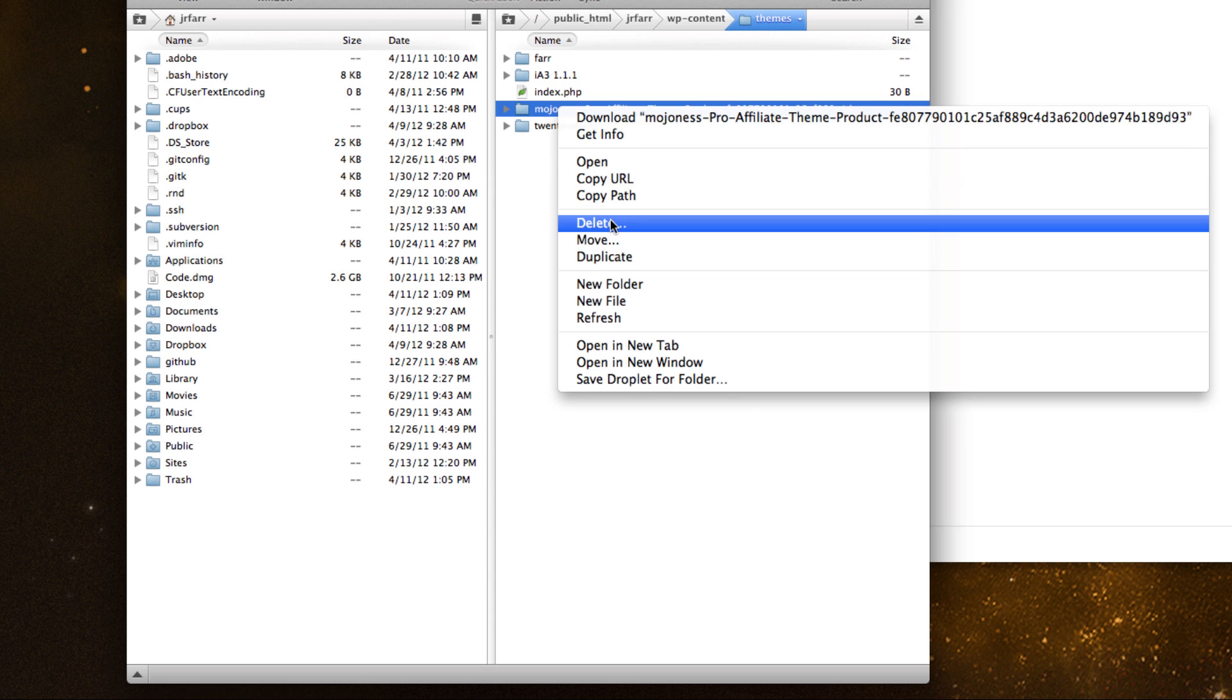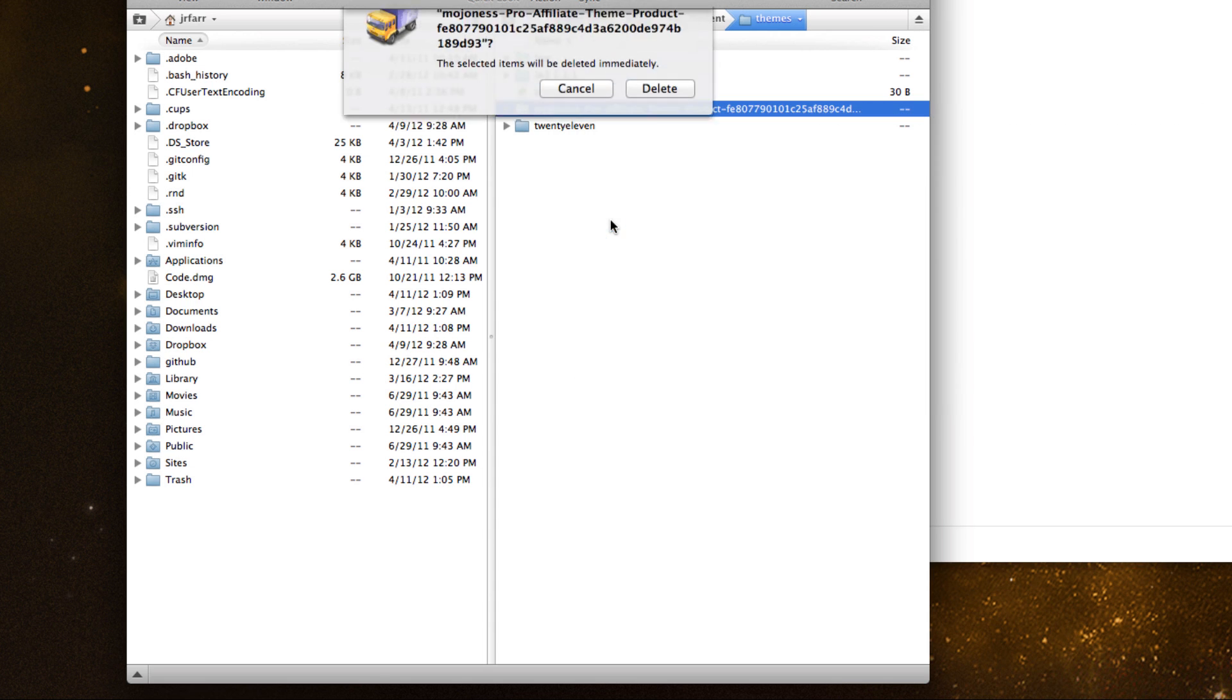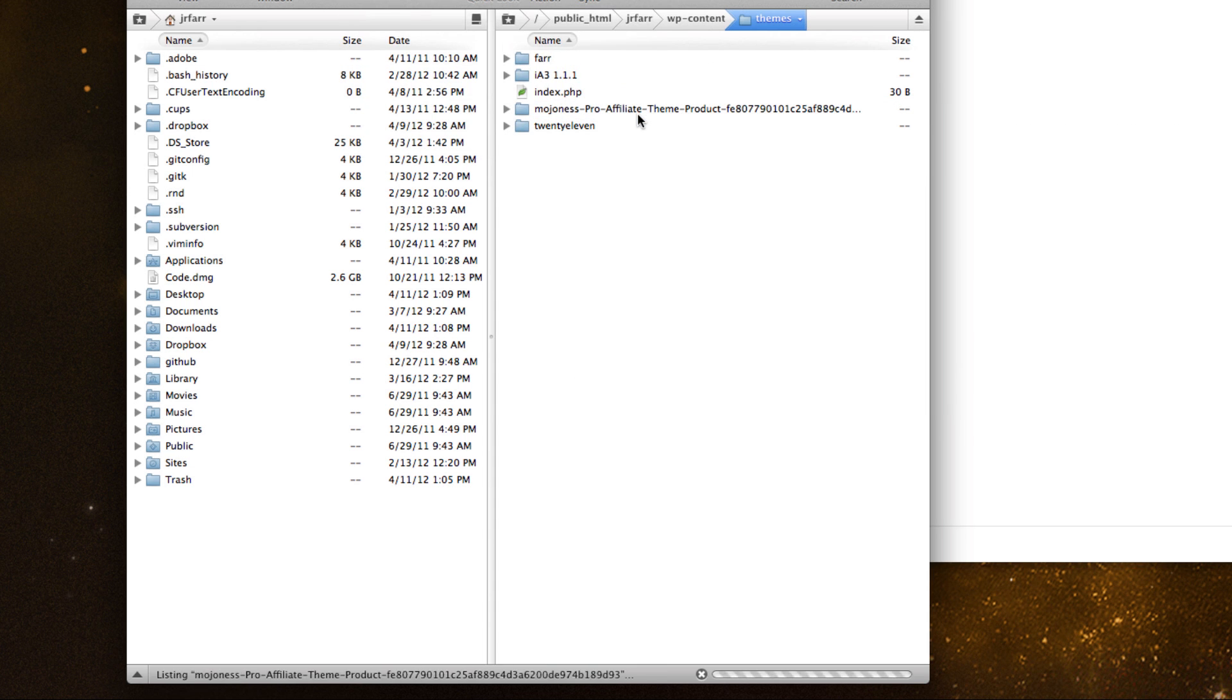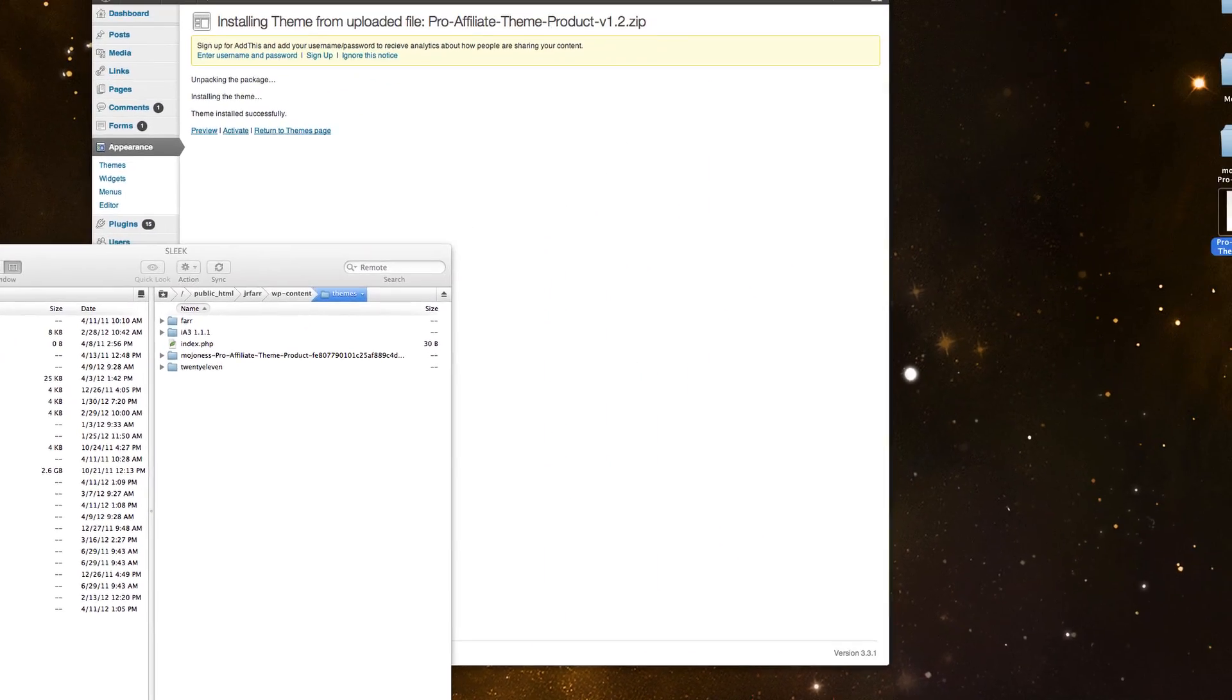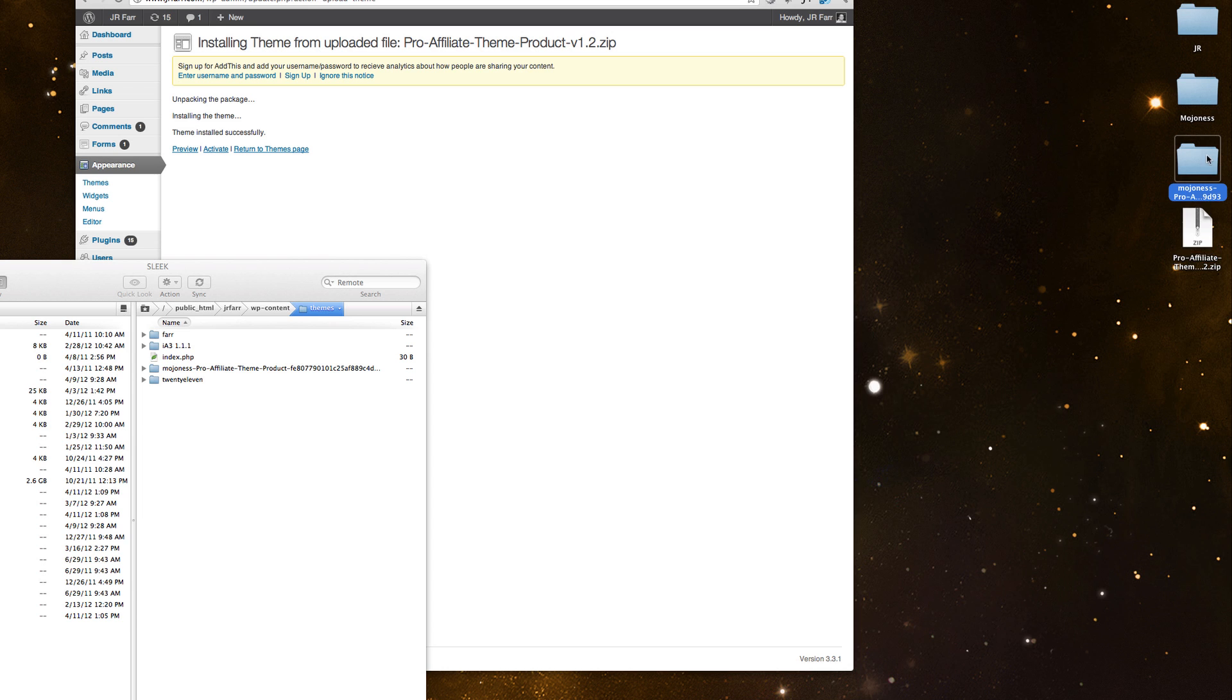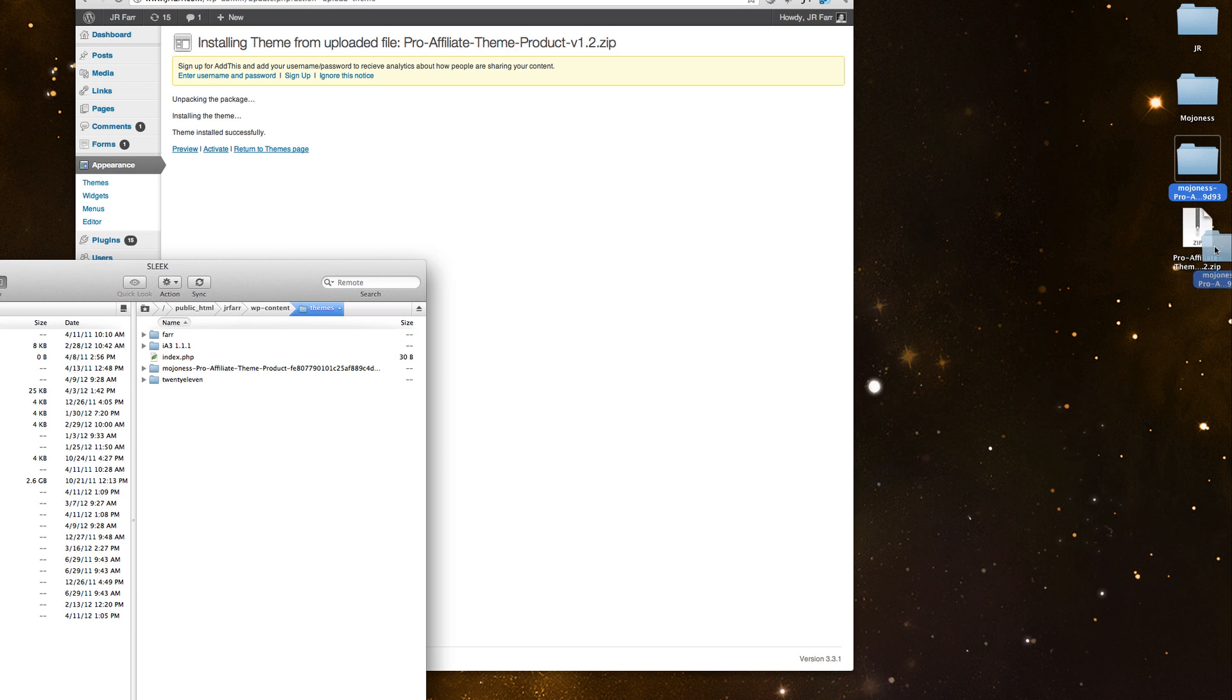So I'll just delete that real quick to show you. I could just come over here and simply drag the folder or however your FTP software works. But that's how you do it with the FTP.